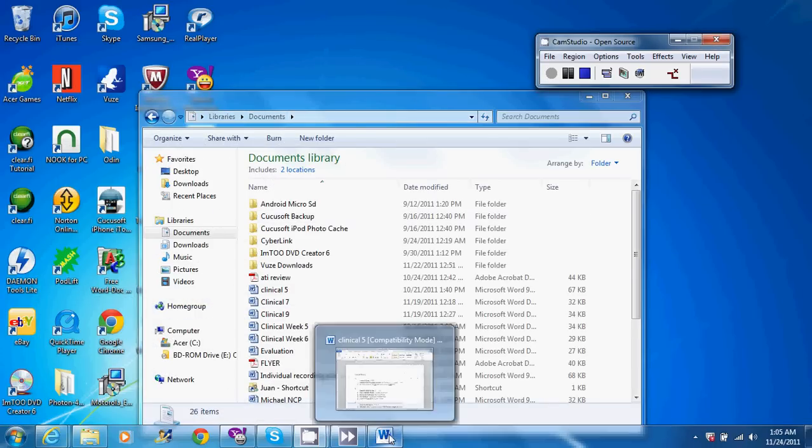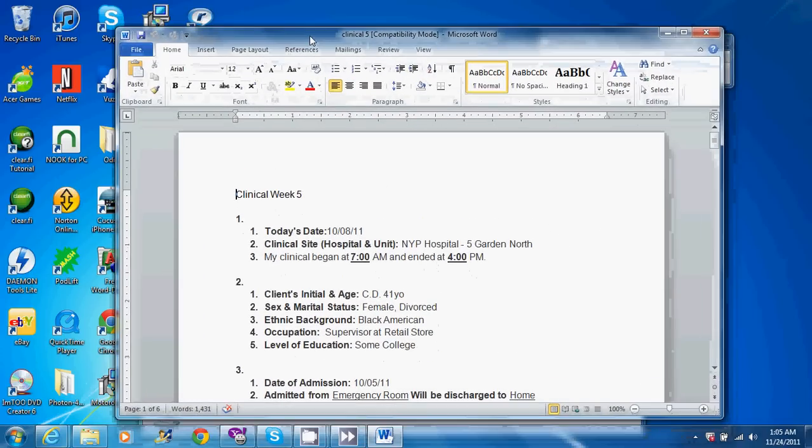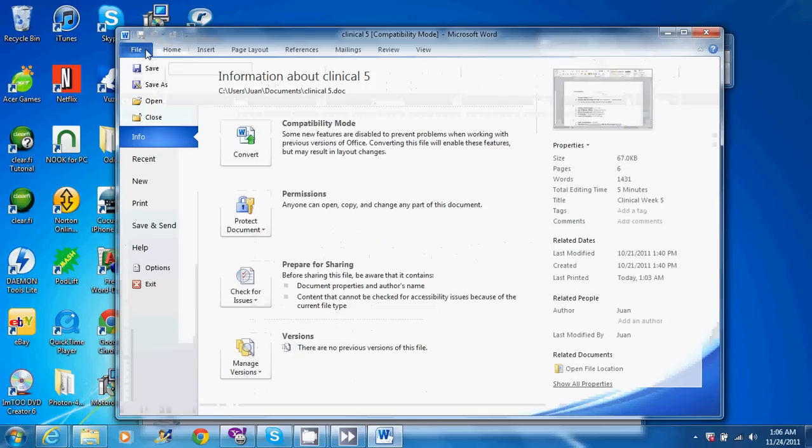So the way you would use this program, it actually installs like an additional printer in your system. So if I want this Word document to be saved as a PDF file, all I have to do is just print using that printer.